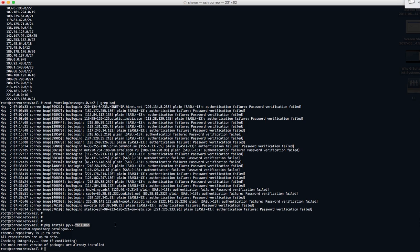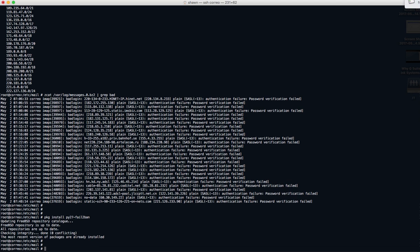Fail2ban basically does exactly that. It's a script that runs as a daemon on a regular basis, and based on different filters and modules it finds information and, in our case, adds IP addresses to our PF tables. To install it, all you have to do is run 'pkg install py27-fail2ban' from root. I already have it installed.